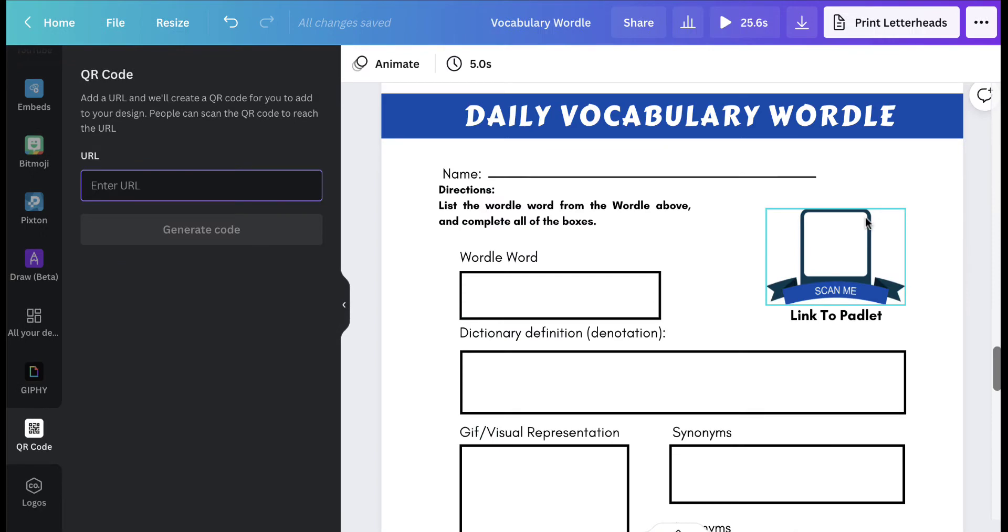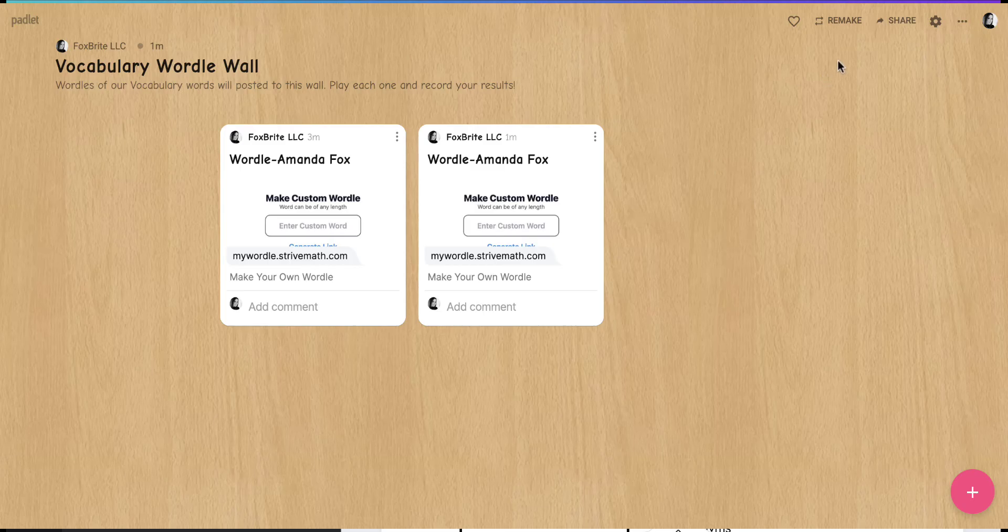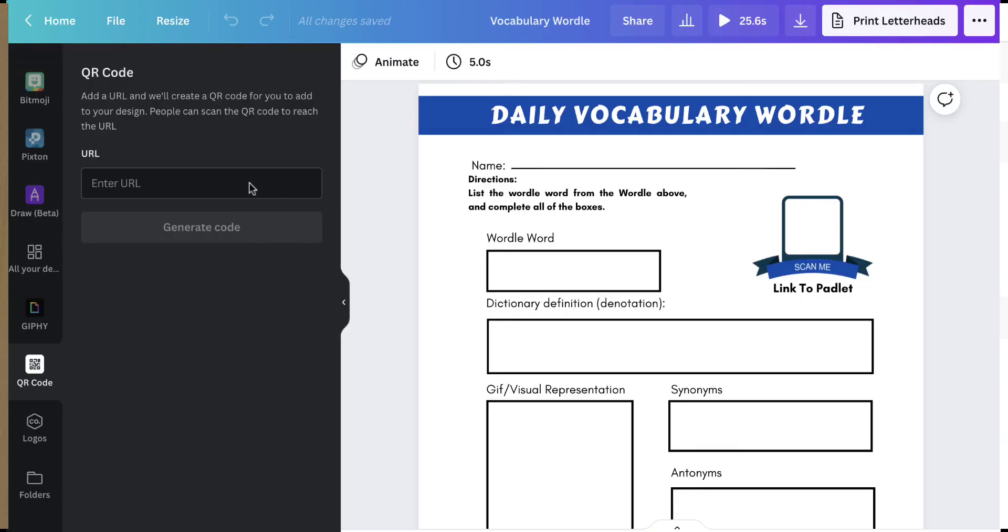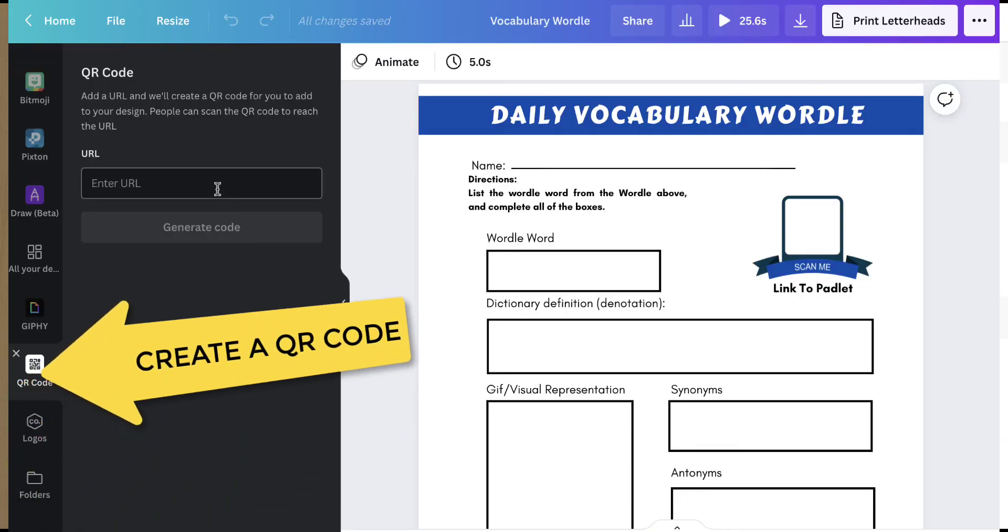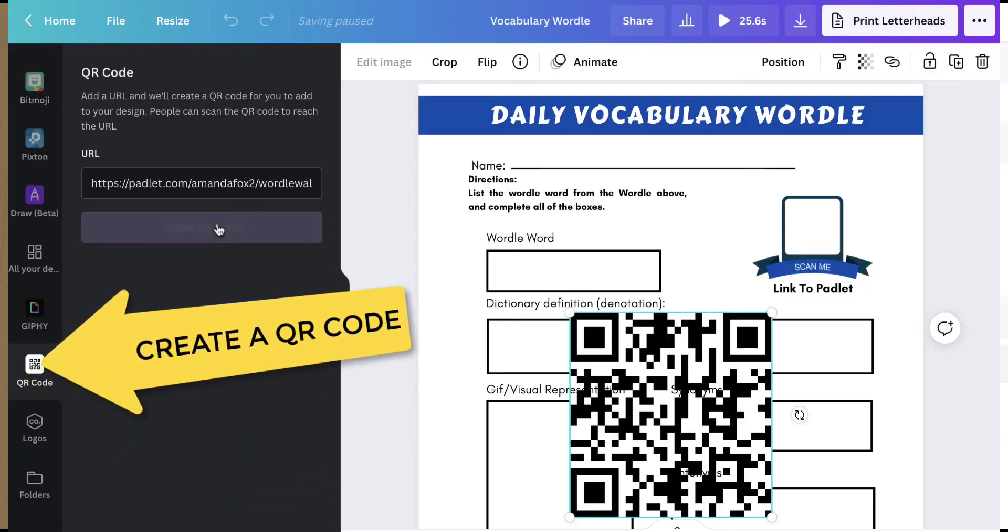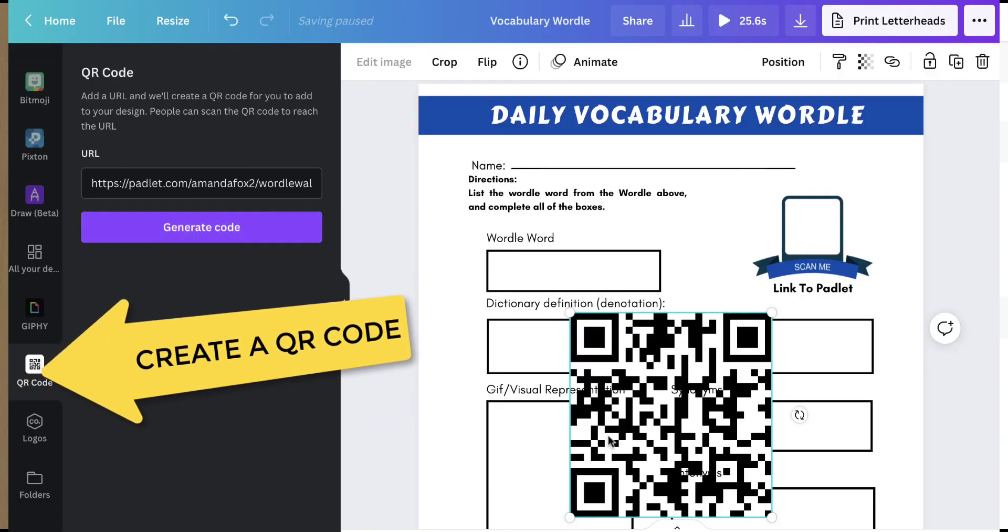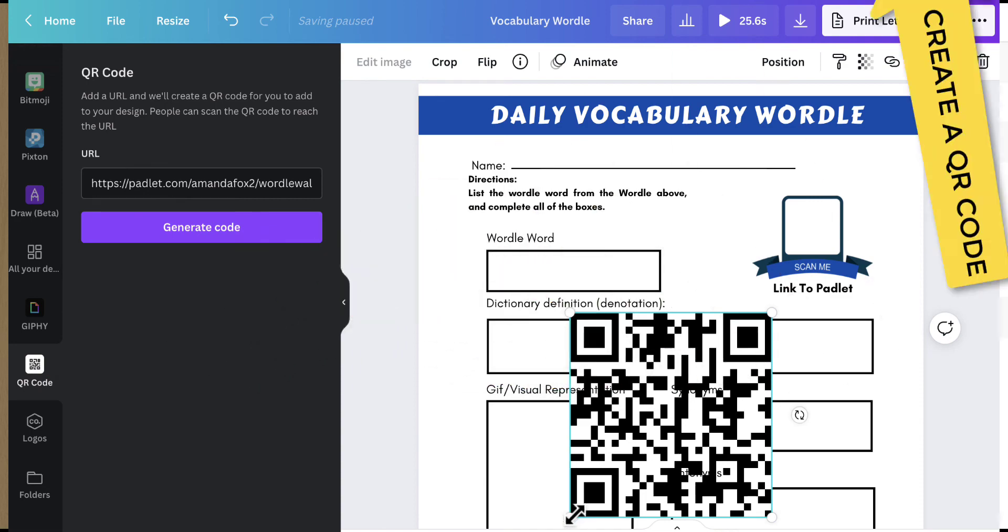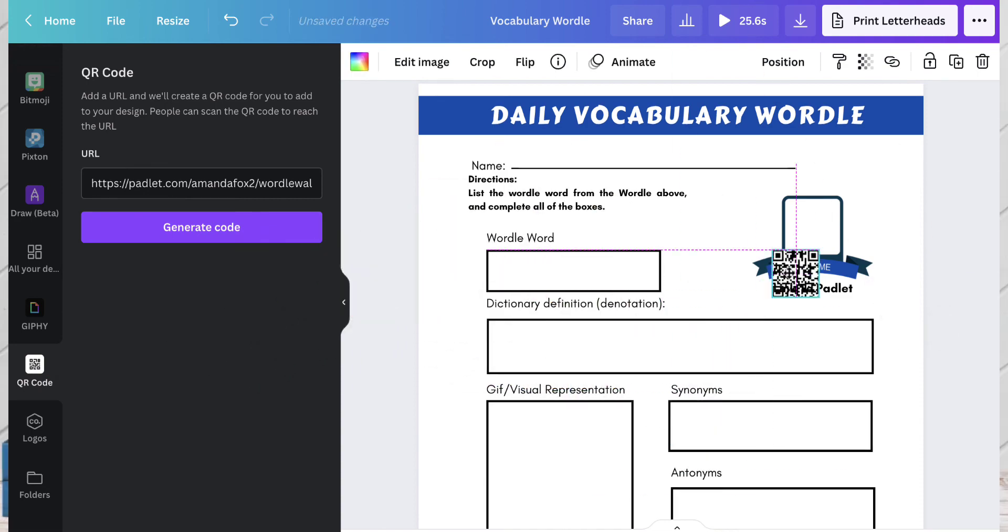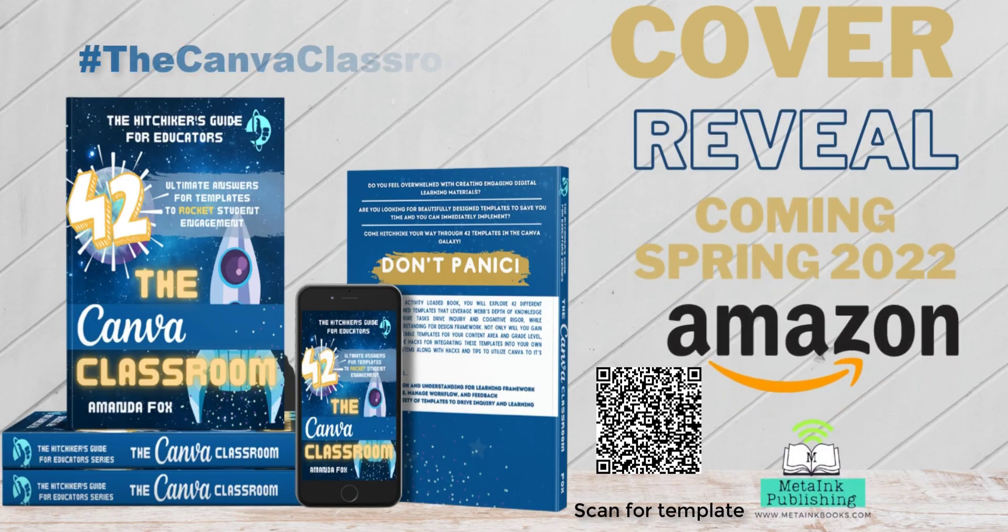On page two, you will need to either add your Wordle Padlet link to curate Wordles created by your students. You can also add the QR code by putting the link in and generating it inside of your document. Thanks for watching and Wordle on!